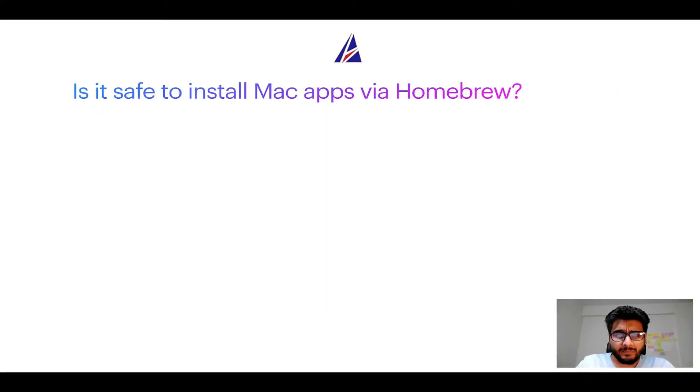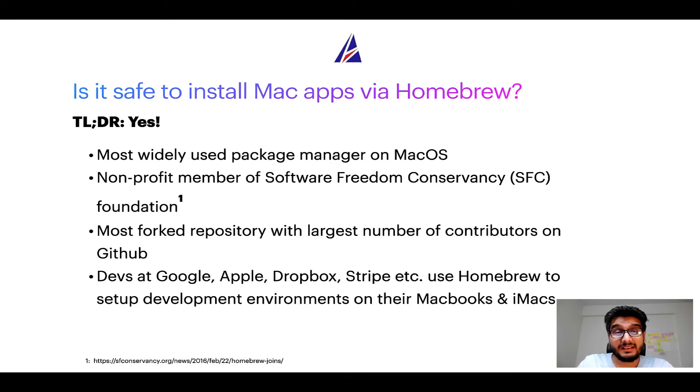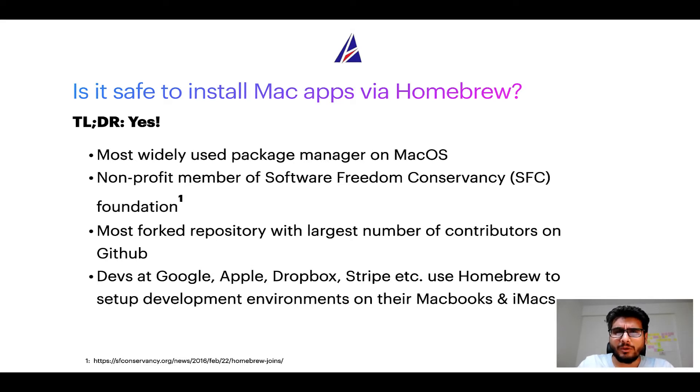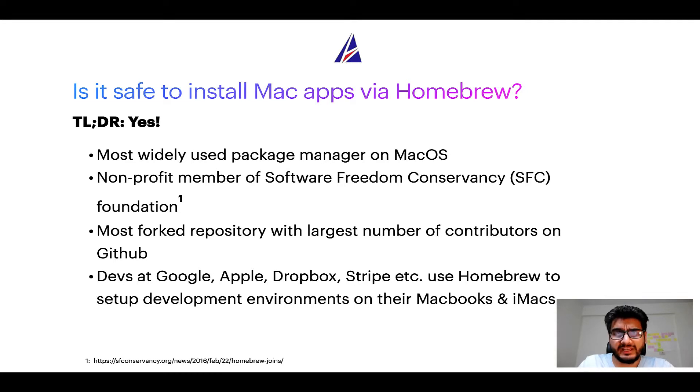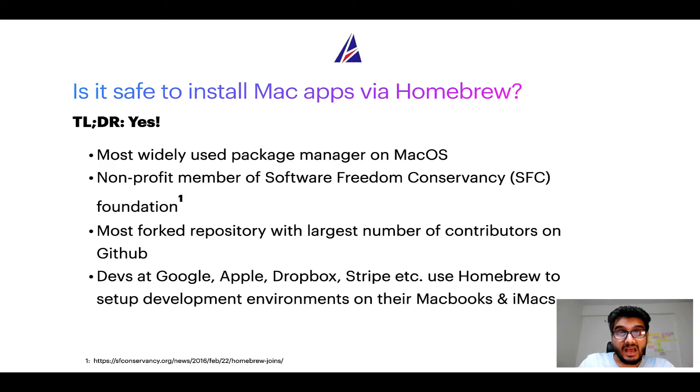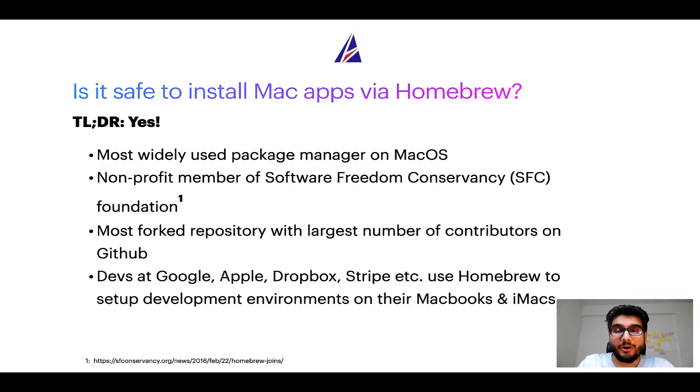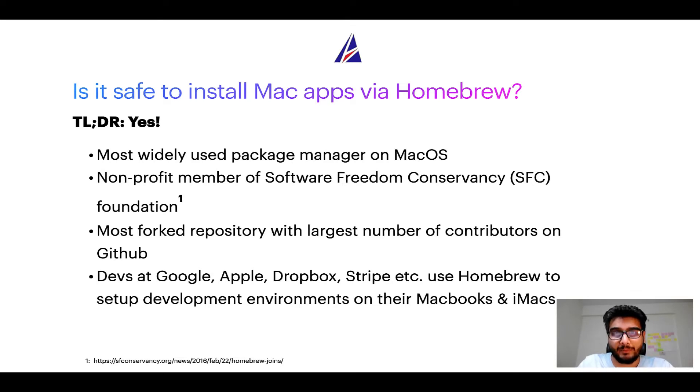Next up, is it safe to install Mac apps via Homebrew? Short answer, yes. In fact Homebrew is the most popular and thus most widely used package manager on macOS. Moreover Homebrew is a non-profit member of Software Freedom Conservancy Foundation, also known as SFC Foundation. Many other open source projects like Git, Busybox, Samba, Vim are all part of this Software Freedom Conservancy organization. Also you might be surprised to know that Homebrew is the most forked project on GitHub and it has the largest number of contributors on its GitHub repository.